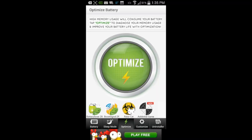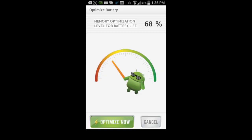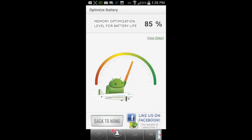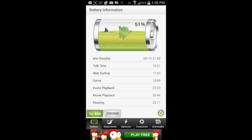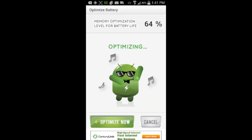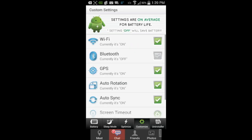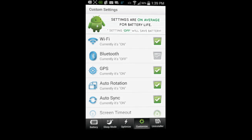CrazyMikesApps.com with an Android app video demo for Battery Saver 2. This Android Battery Saver app is super easy to use and features memory optimization, customized settings, different sleep modes, an app uninstaller, and more.